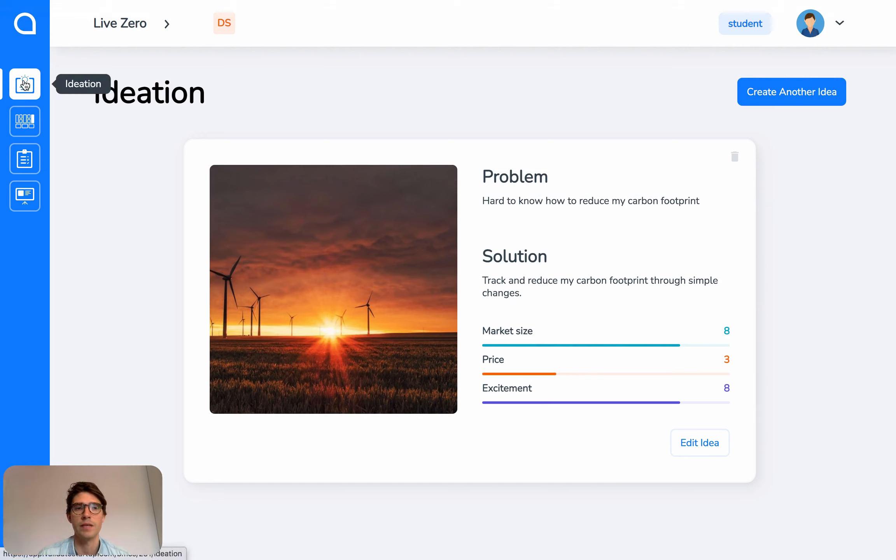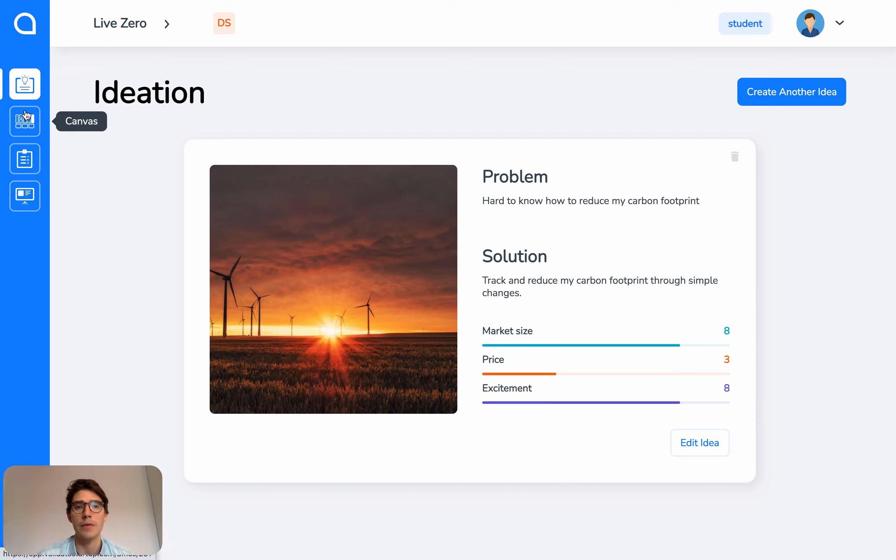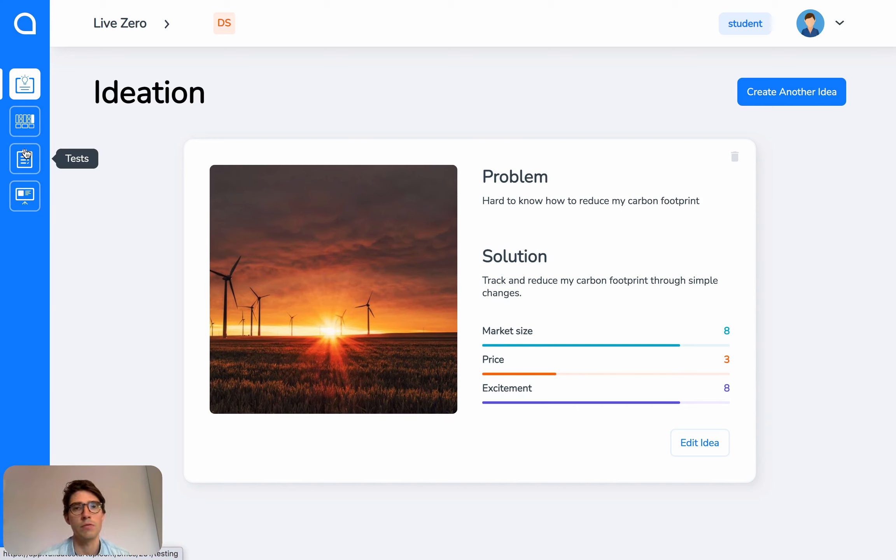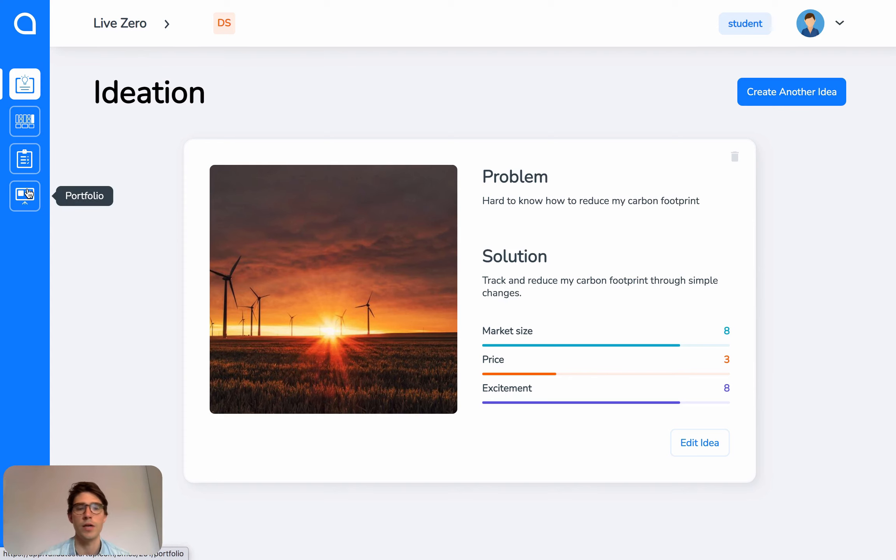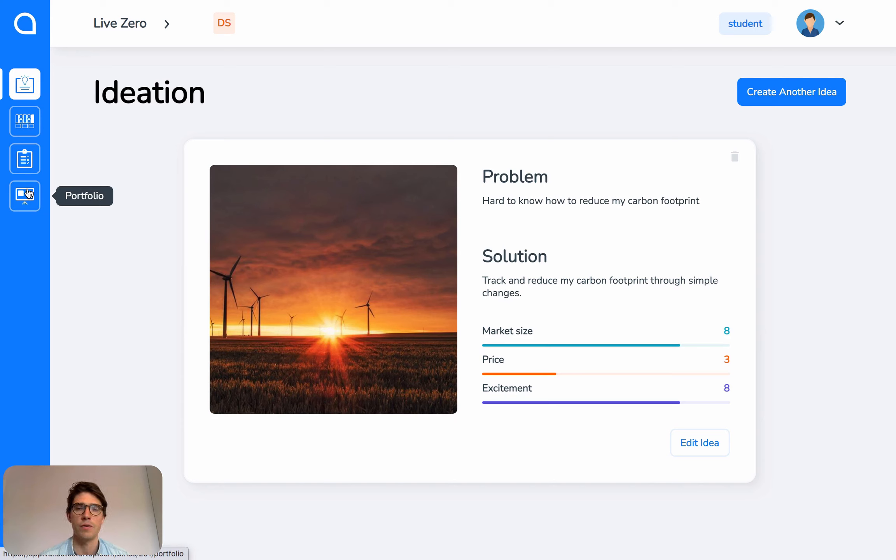We have Ideation, where you can brainstorm business ideas; Canvas, where you can map out and create business model canvases; Test, where you can run experiments to investigate your critical assumptions; and Portfolio, where all your work created on Validate is stored ready for you to share as a PDF or URL.